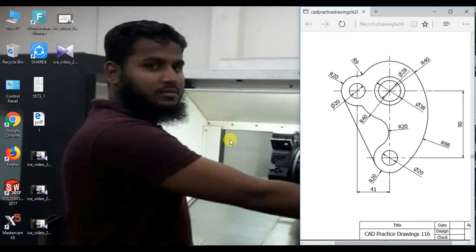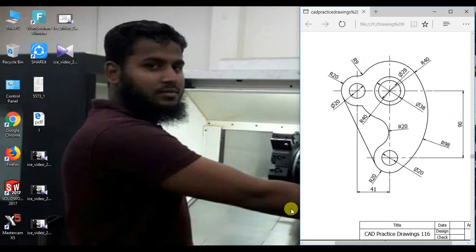Hi, welcome to SolidWorks sketch tutorial. Today I will show how to sketch easily this figure in SolidWorks. Let's go.